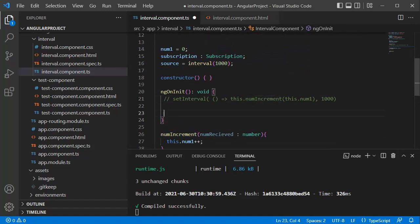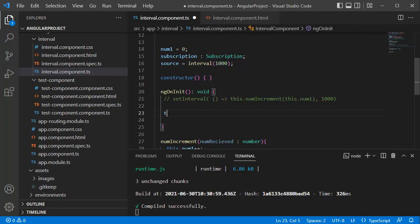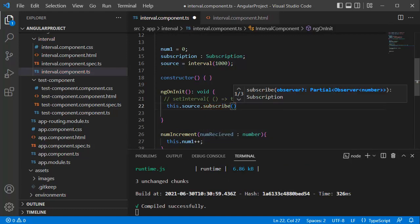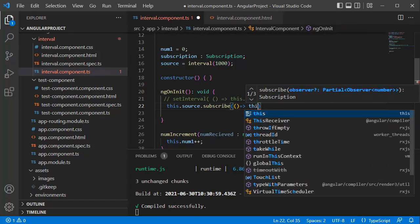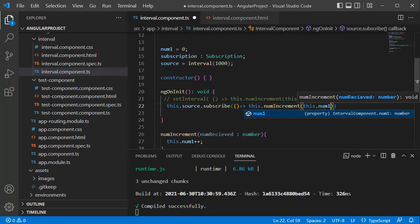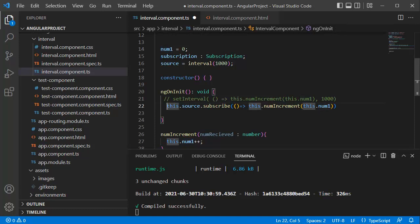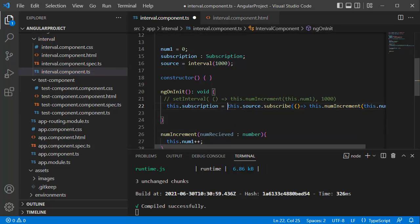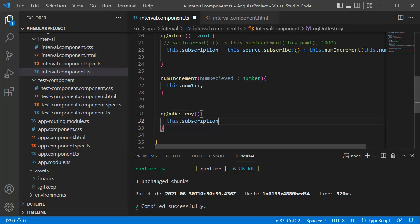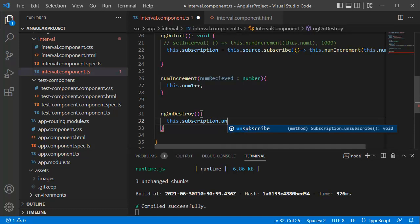Now we are done defining these two variables. As we already have the numberIncrement function, the final step in the TypeScript file is just to call this method. The proper way to call this function using RxJS subscription is to subscribe to source using 'this.source.subscribe', and within the arrow function we call our numberIncrement function passing 'this.number1' as the parameter, saving it to 'this.subscription'. Since we are subscribing, we need to unsubscribe when the application closes — for that we use the ngOnDestroy lifecycle hook, which is called just before the application closes, and within it we unsubscribe from this interval.